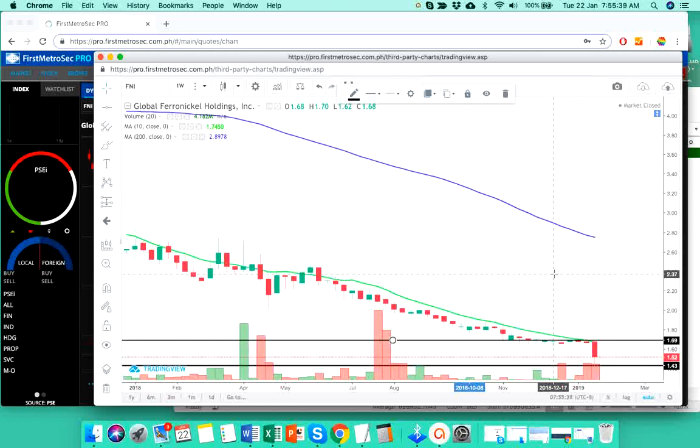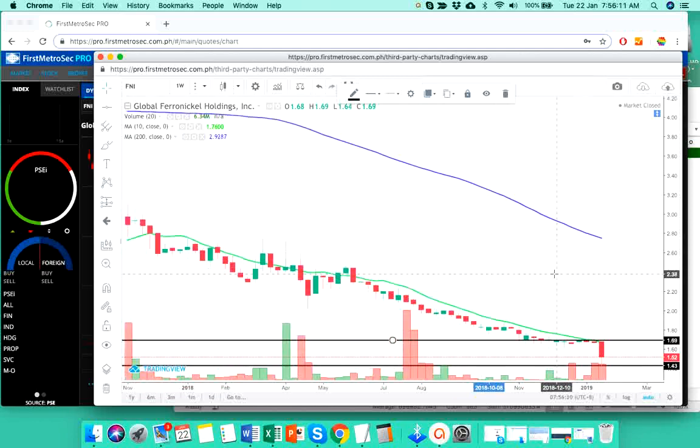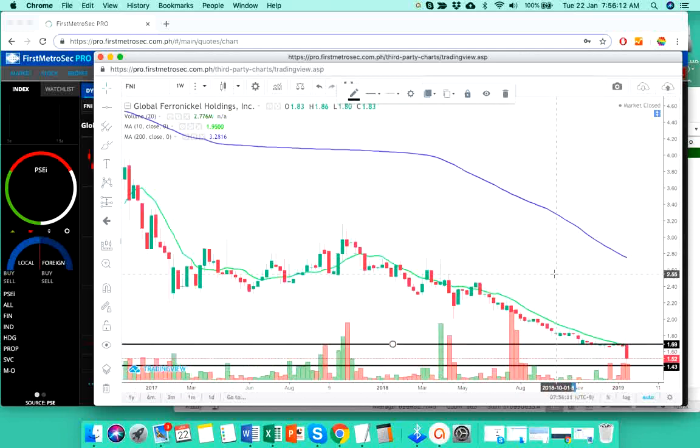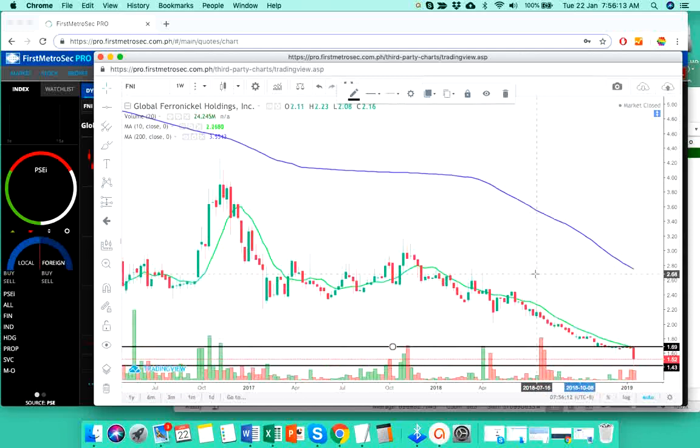Now if you have already entered a position on FNI, as always, be on top of your trailing stop loss because it represents the risk tolerance that you can only handle, the risk percentage that you can only tolerate. Do not trade FNI, do not continue holding FNI if it's already moving way below your trailing stop loss because it doesn't make sense holding a stock that gives you stress more than what you can handle. Okay, so that's it for FNI.